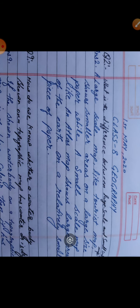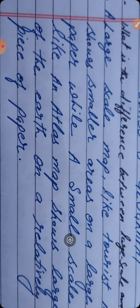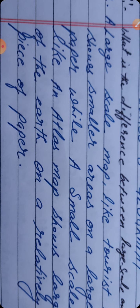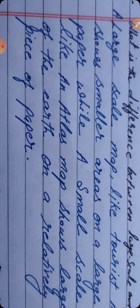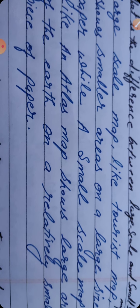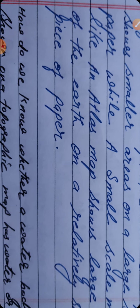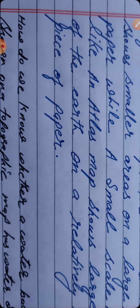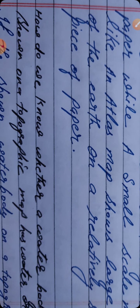For the second answer, see carefully. The question is: What is the difference between large scale and small scale map? A large scale map, like a tourist map, shows smaller areas on a large piece of paper, while a small scale map shows a larger area of the earth on a relatively small piece of paper. So that is your second answer. I hope it is clear for you.